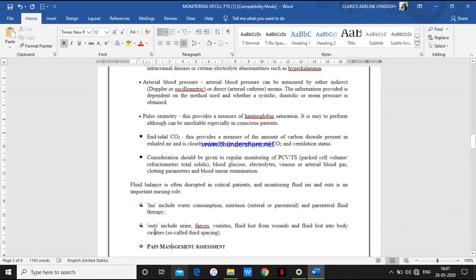Outputs include urine volume, faeces — how many times the patient has passed stool — vomitus (its color and frequency), fluid loss from wounds, and fluid loss into the body cavity. These are some of the outputs monitored in the ICU chart.